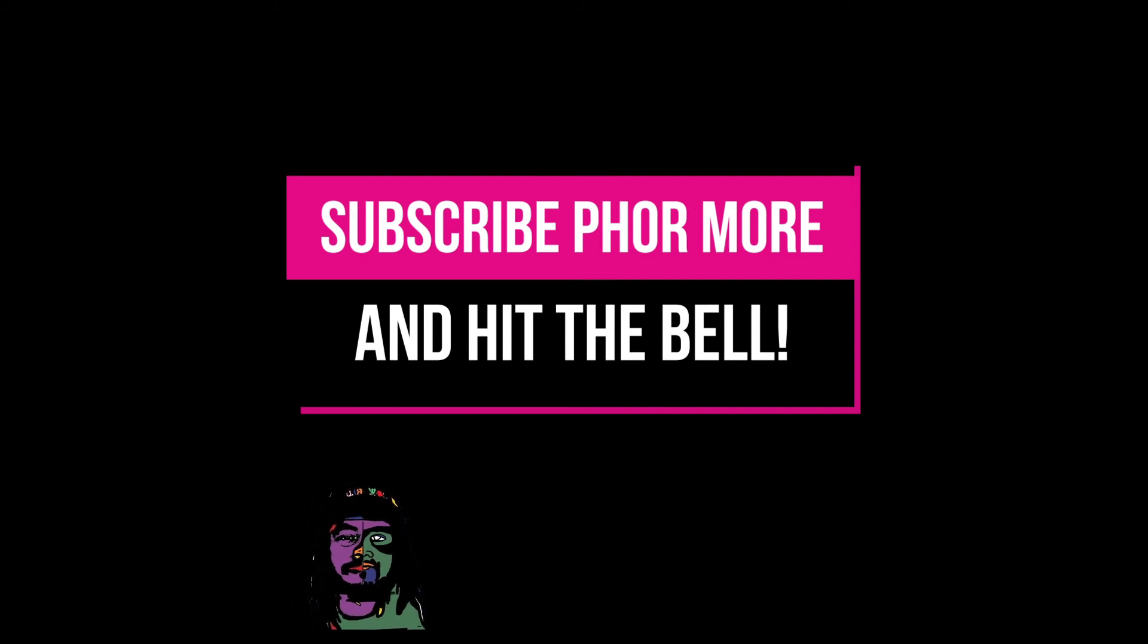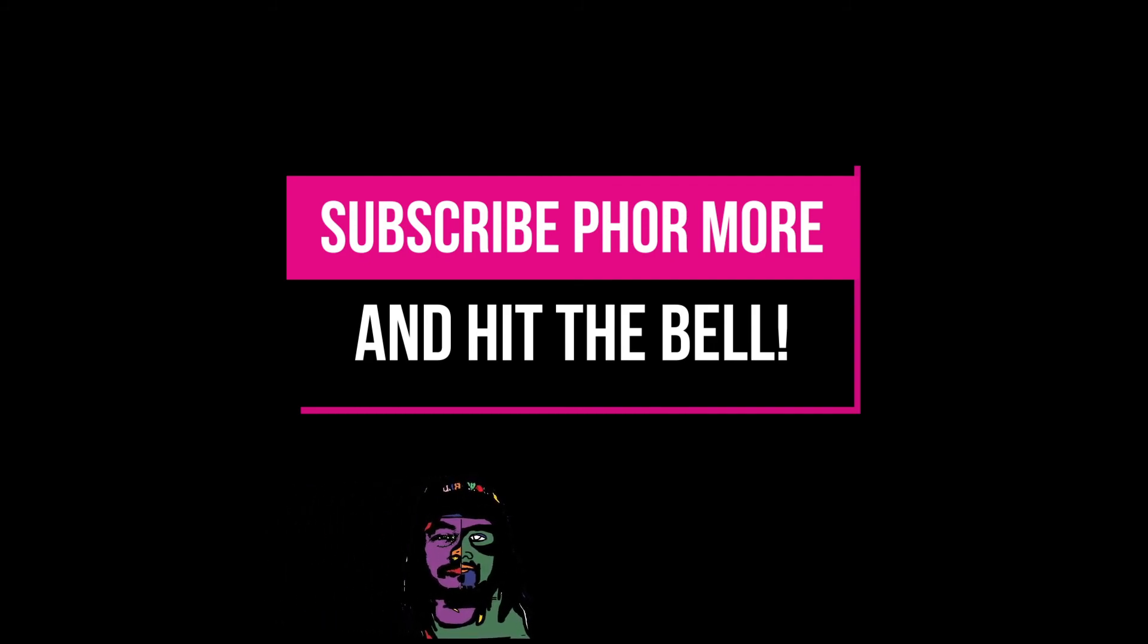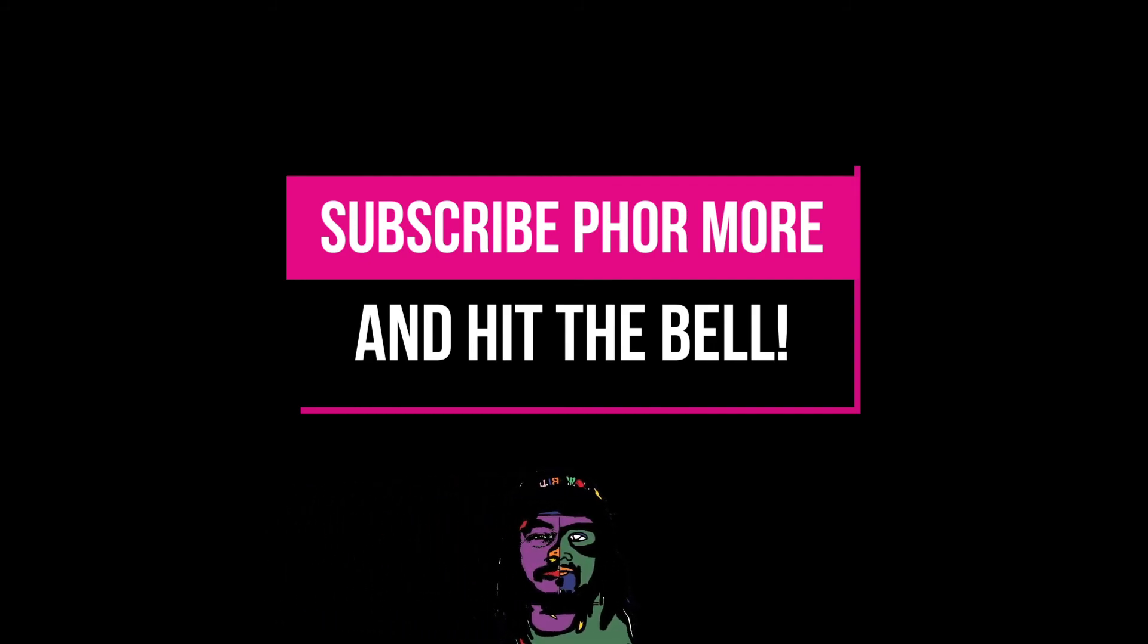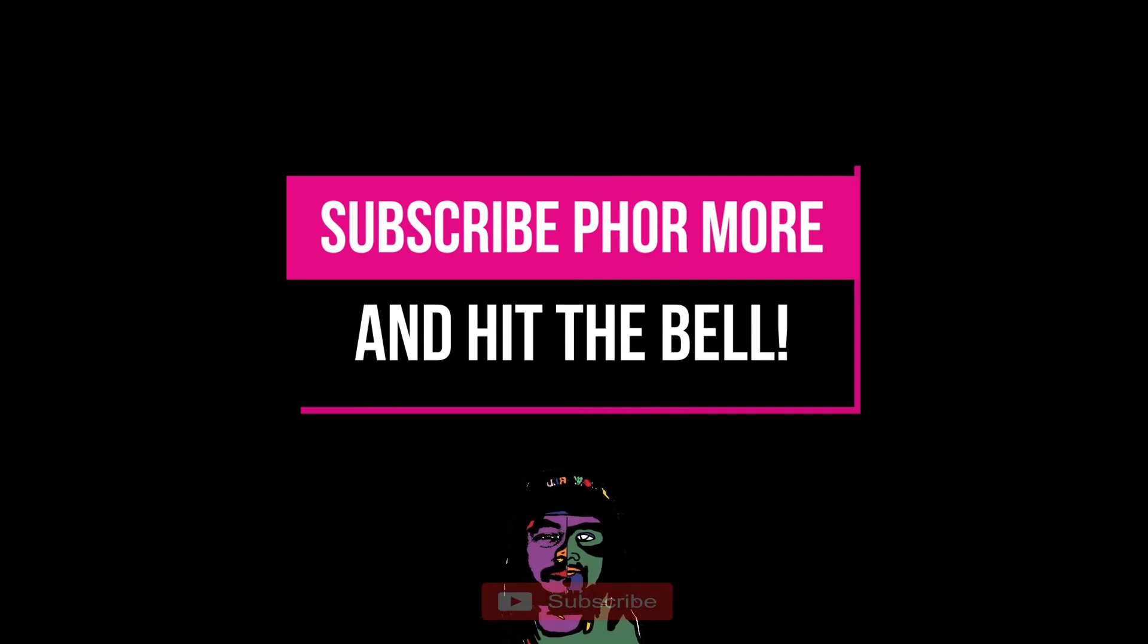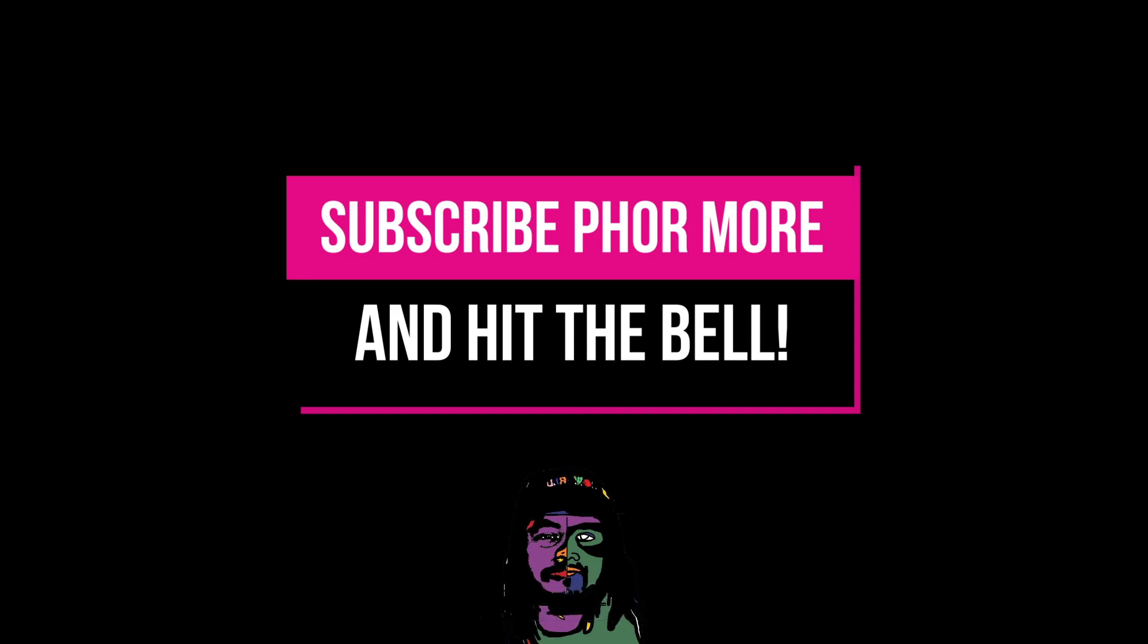If this video brought you value please leave a like, hit subscribe and hit that little bell. Much love y'all, peace.